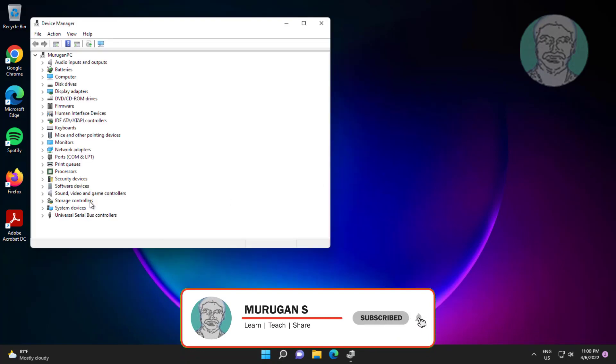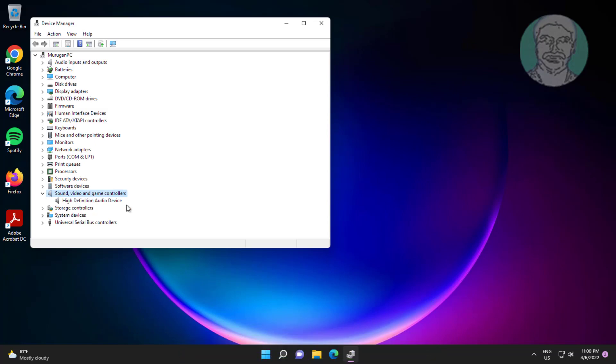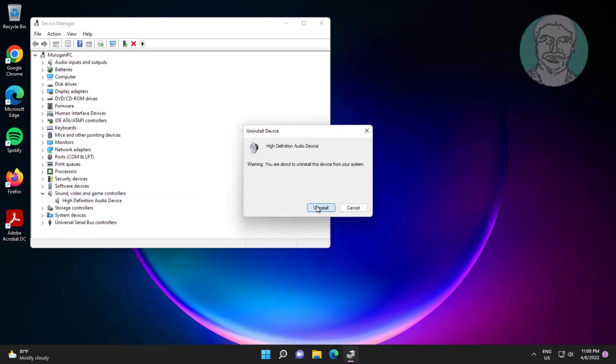Click and expand sound video and game controllers. Right click audio device, click uninstall device, click uninstall.